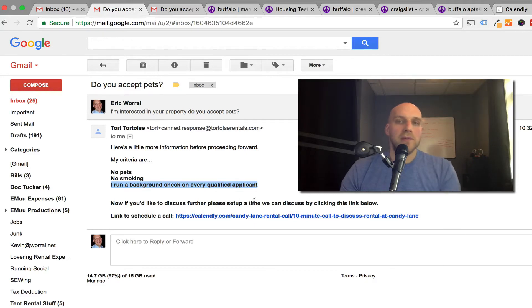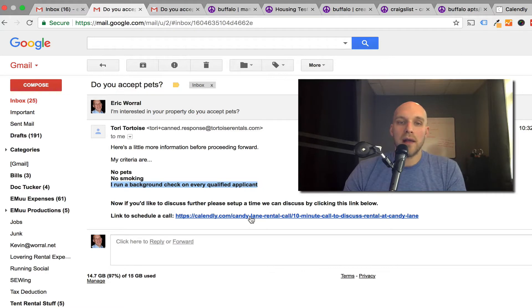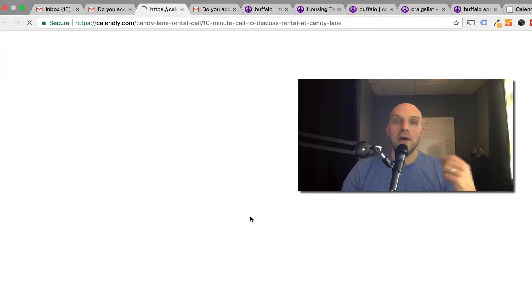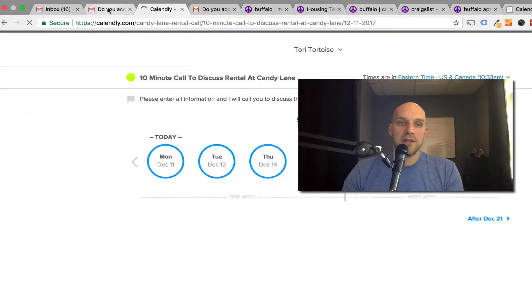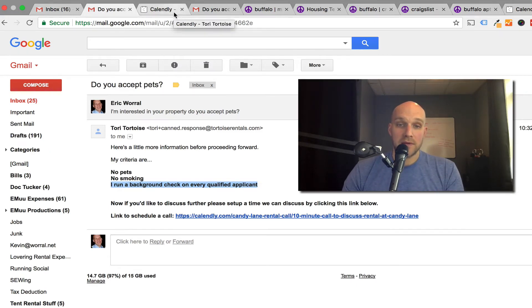But the most important thing that's really neat is that you can see a link here to schedule a call on Calendly. If they are interested, it says if you'd like to discuss further, please set up a time we can call or that we can set up to discuss.